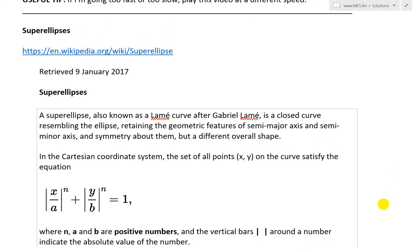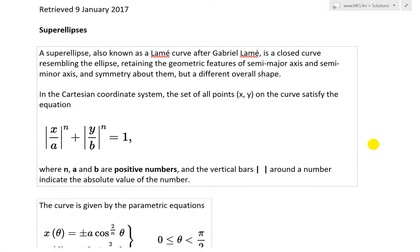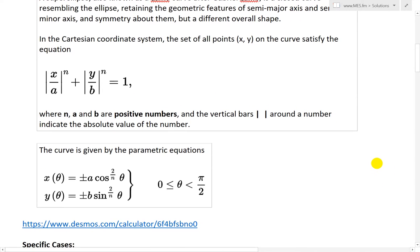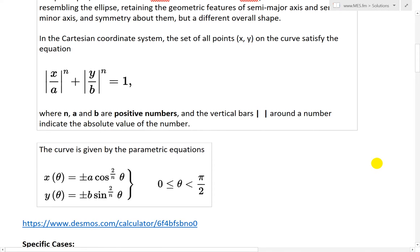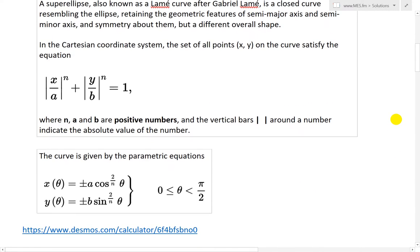Let's look at super ellipses. From its Wikipedia page: a super ellipse, also known as a Lamé curve after Gabriel Lamé, is a closed curve resembling the ellipse, retaining the geometric features of semi-major axis and semi-minor axis and symmetry about them, but a different overall shape. There are some technical terms we'll get to. One thing I don't like about Wikipedia is that a lot of stuff is just too technical.